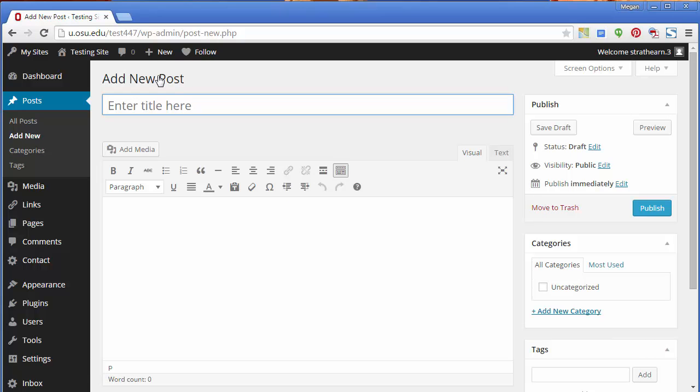However you create a new post, you will end up on the Add New Post page. Here you'll notice specific elements of a post. You can add a title and body information.